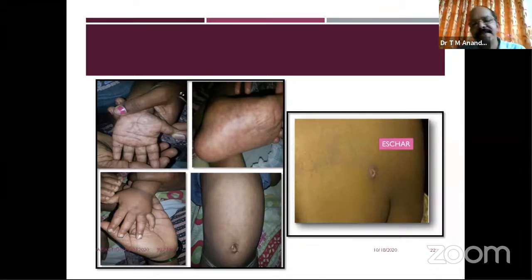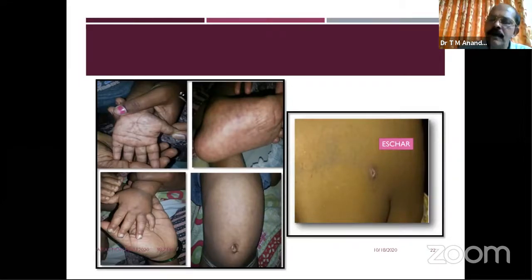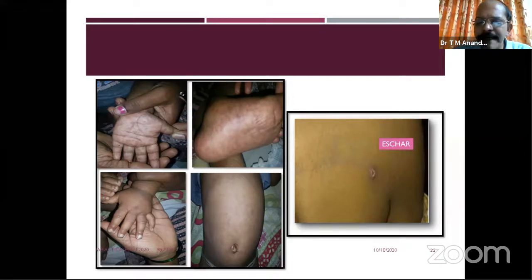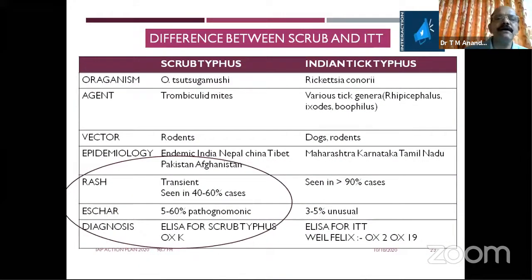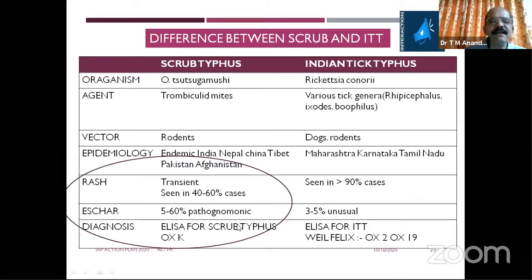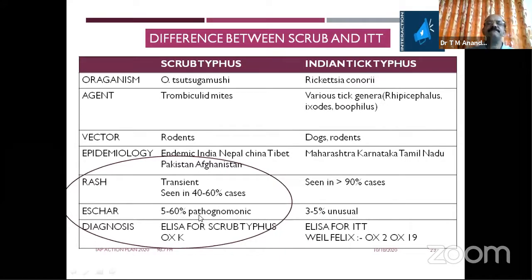I still remember two patients: one had the eschar in the gluteal fold — not visible outside; the second had it in the solar spaces of the leg and parents thought it was an injury to the sole. We have to differentiate scrub typhus from Indian tick typhus — focusing on the skin rash aspects. In scrub typhus, rash may be transient and seen in 40–60% of cases; eschar is 55–60% pathognomonic. In Indian tick typhus, rash is very common but eschar is comparatively rare.